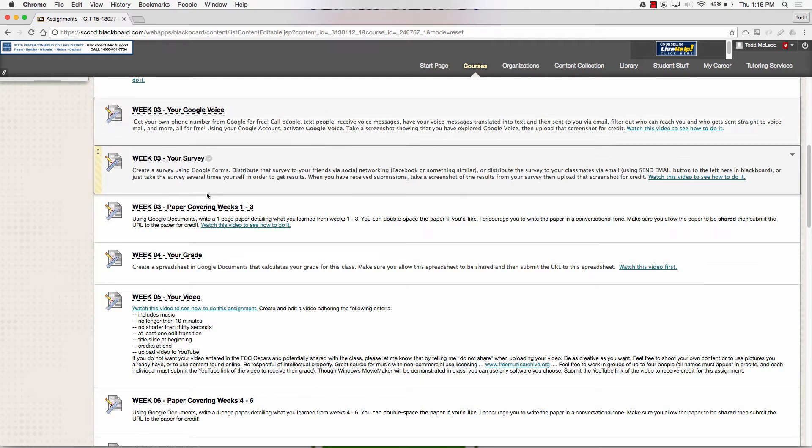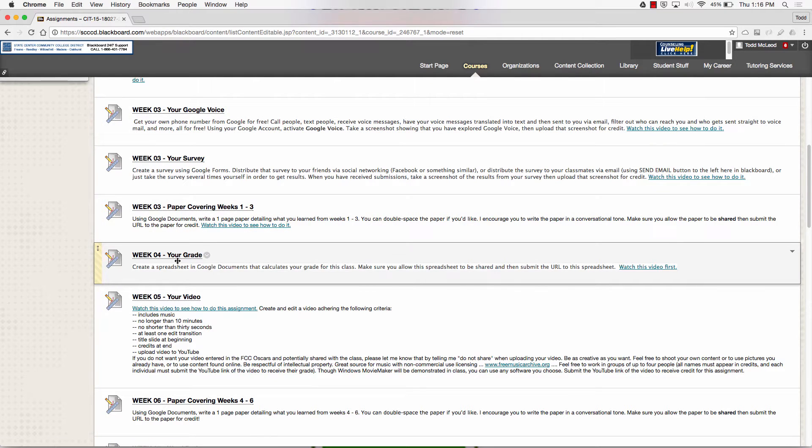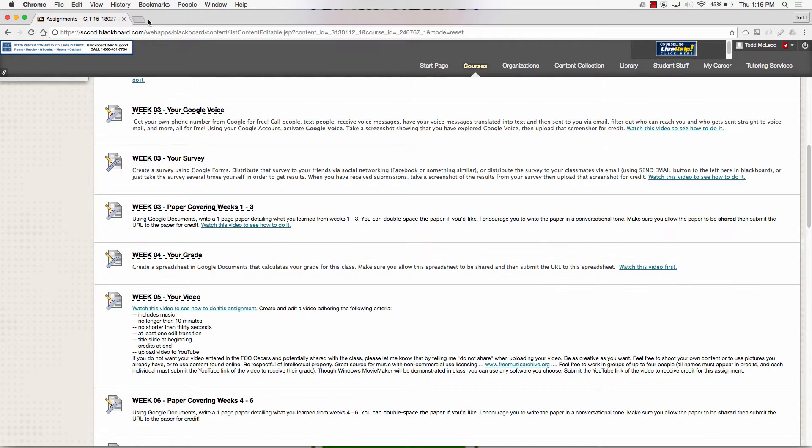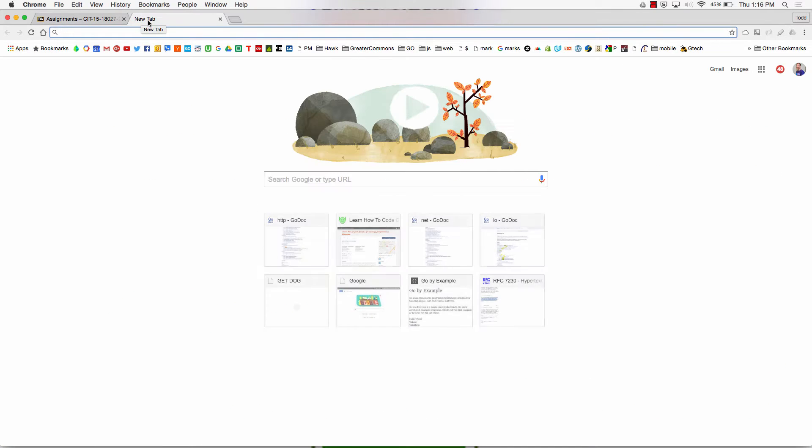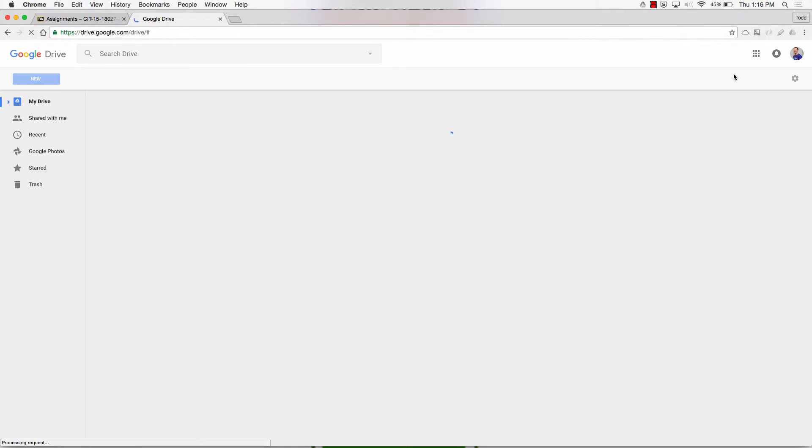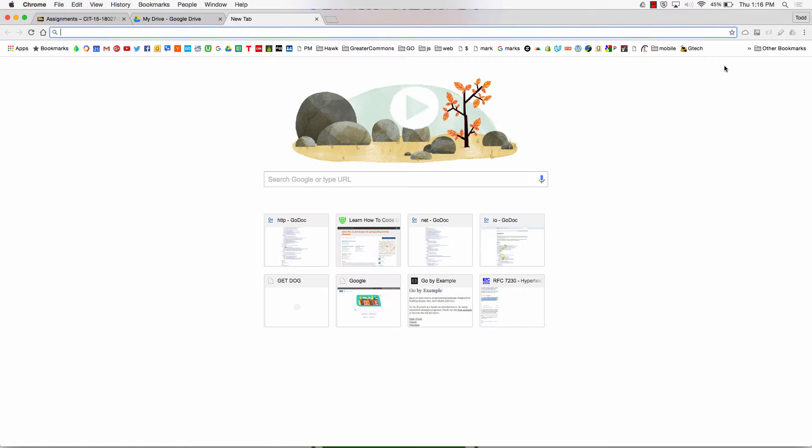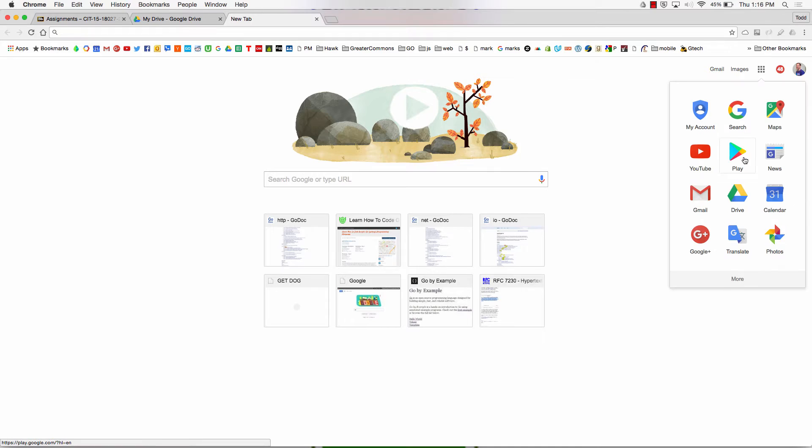I'm going to teach you something about spreadsheets, and we're going to do this assignment to calculate your grade. To do that, we're going to go into Google Drive. I have a link to it right there, but you could have also gone over here to the Google area and then chosen Drive.